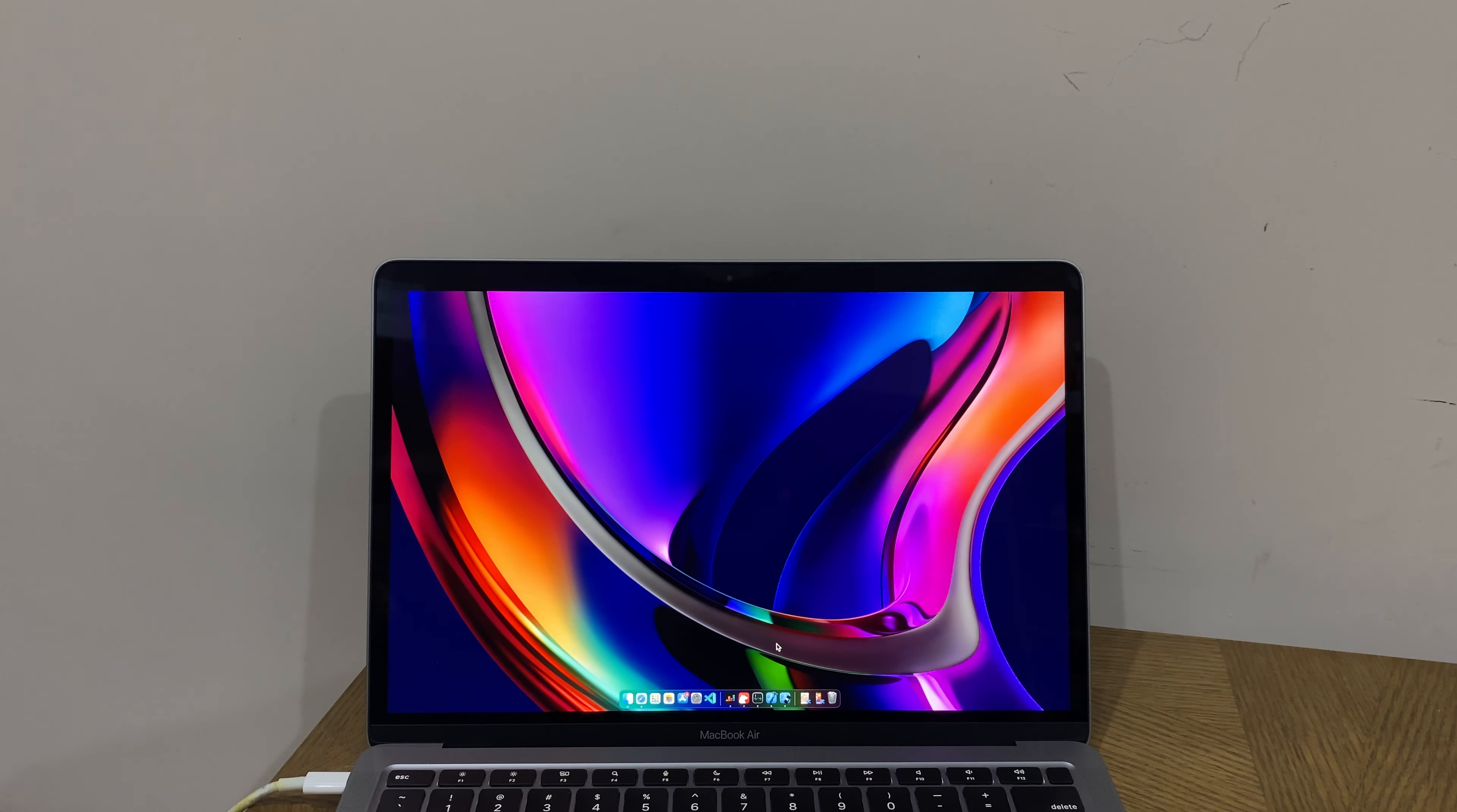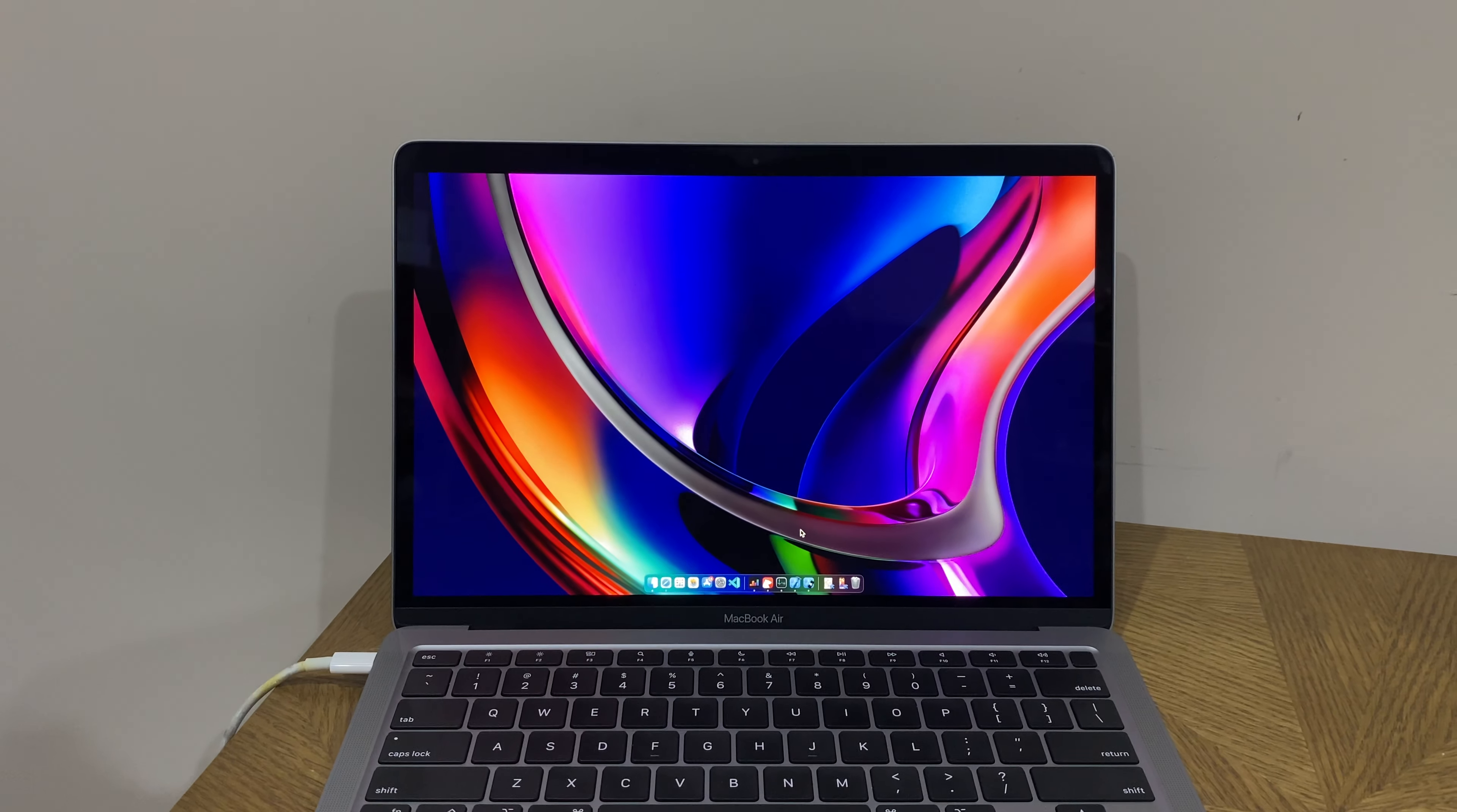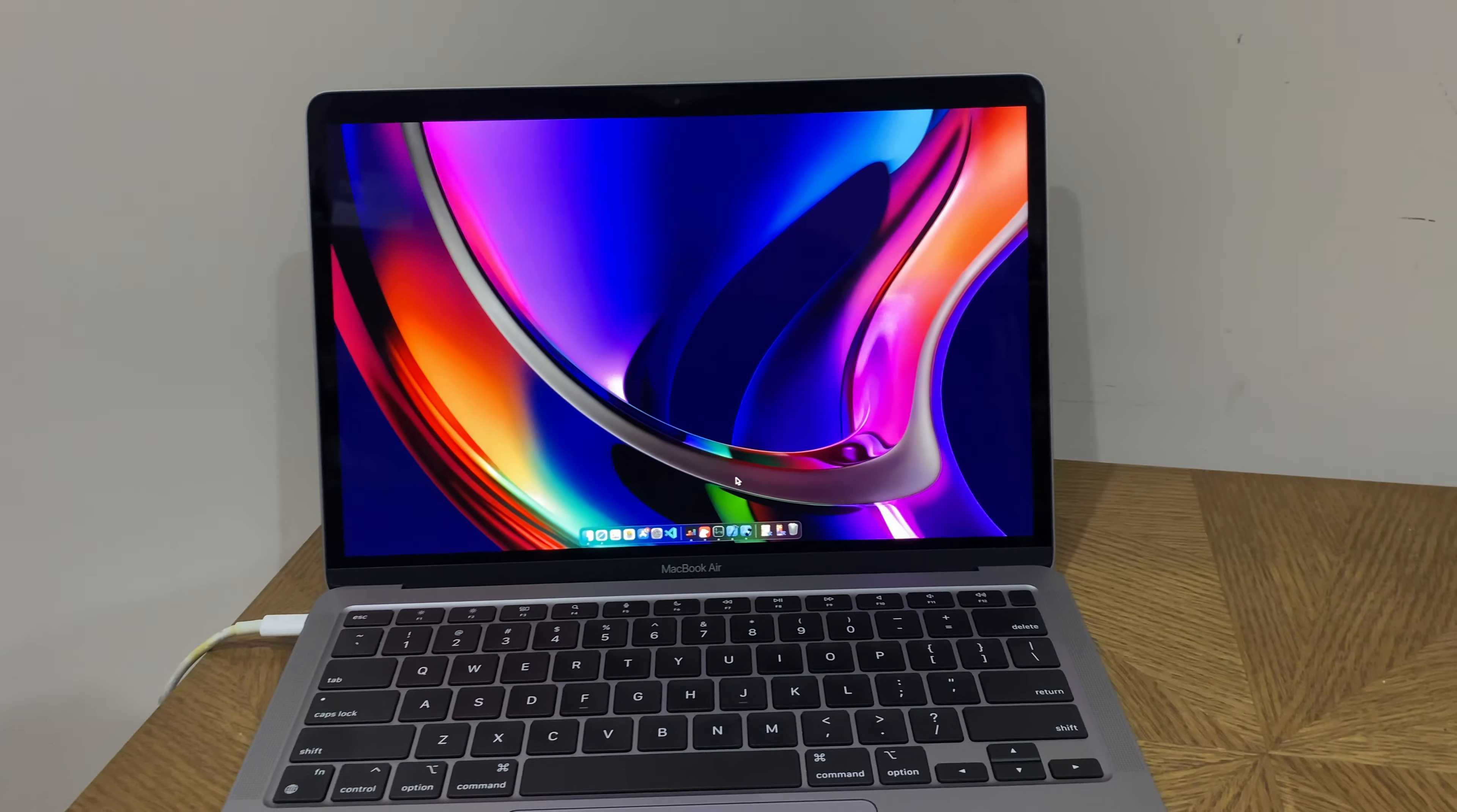Okay, so this is the new MacBook Air M1 with 8GB memory and 512GB hard drive. I just got this yesterday and I'm going to test out a few things in a series of videos.